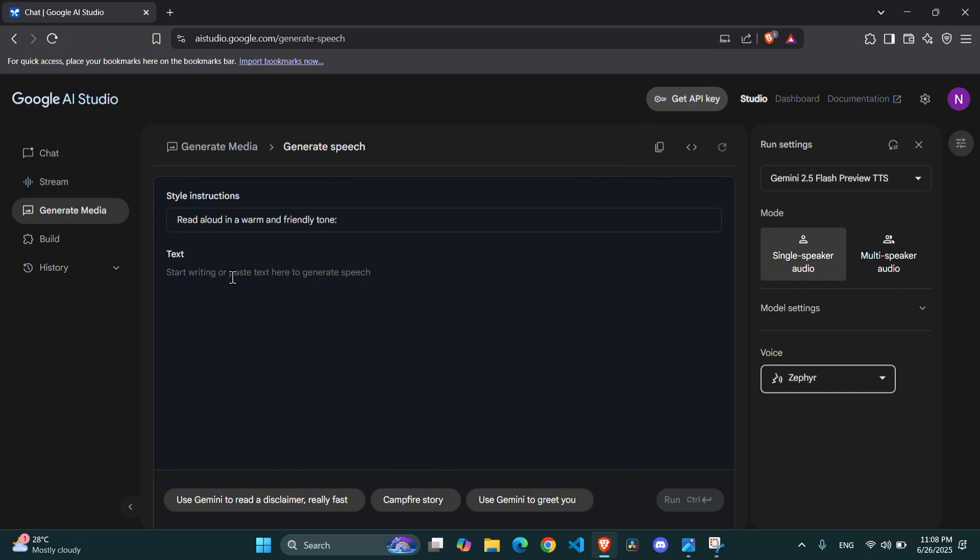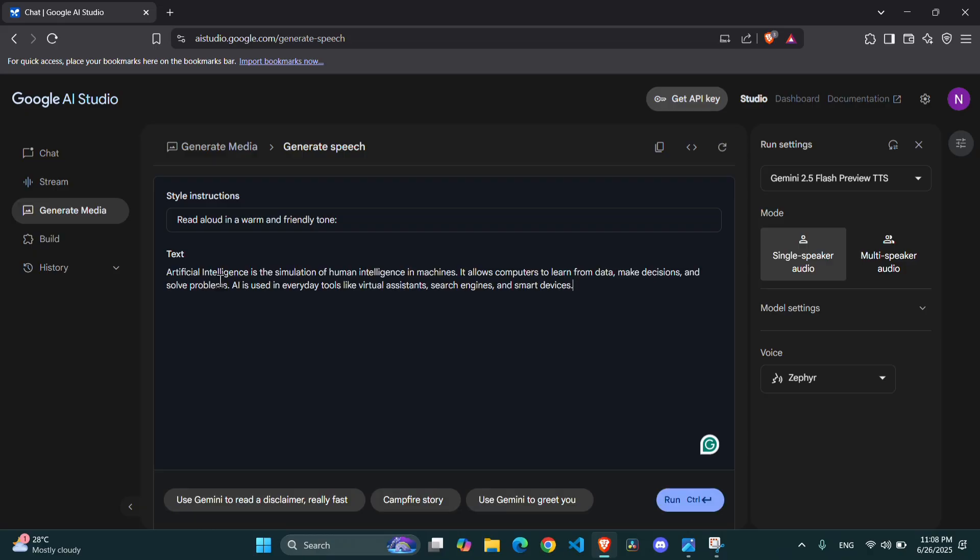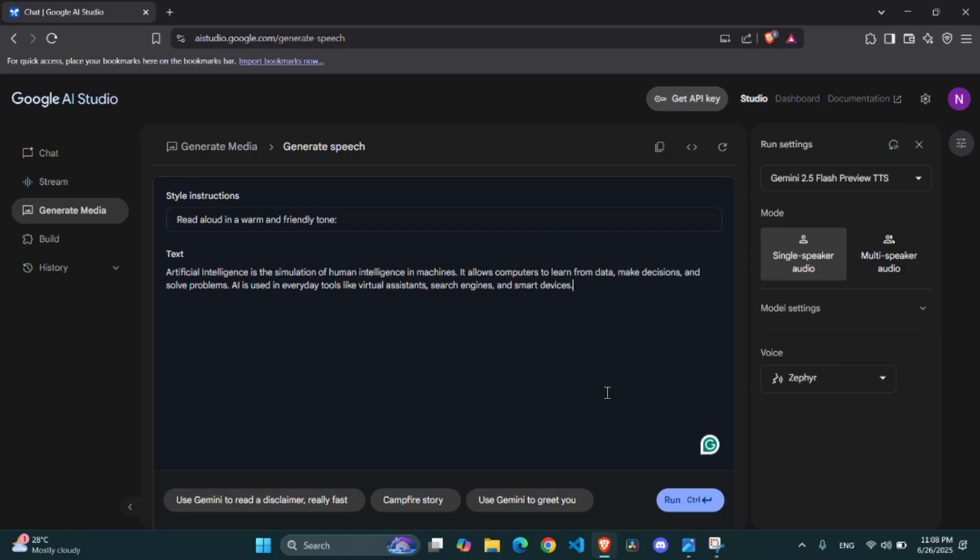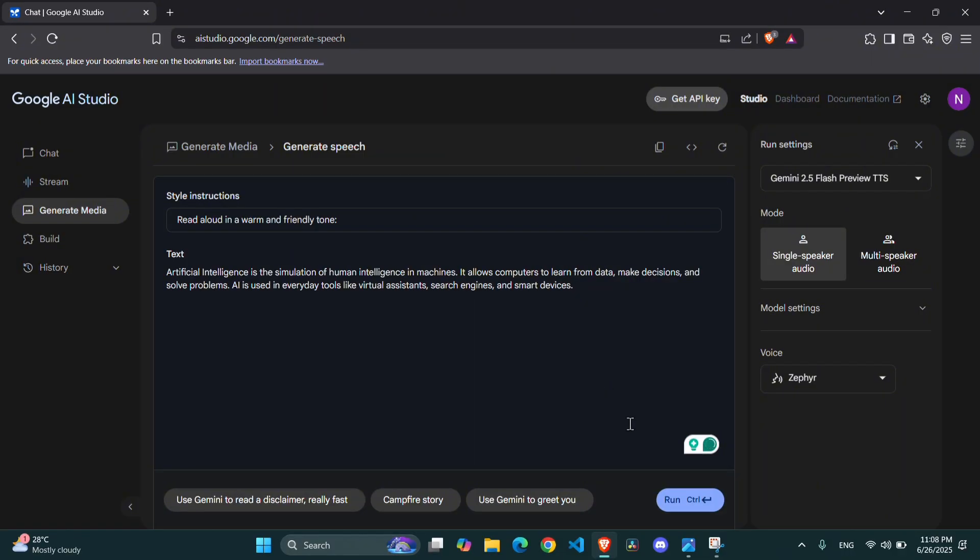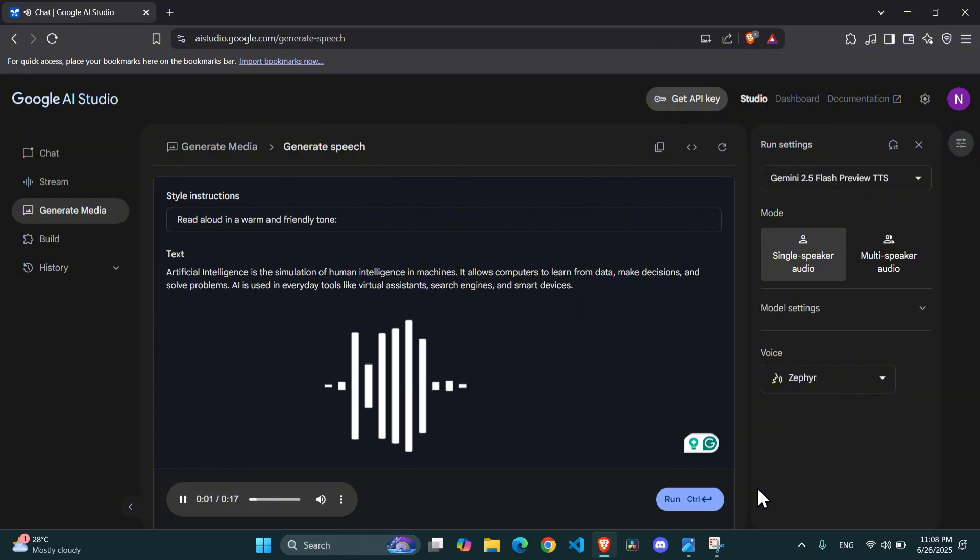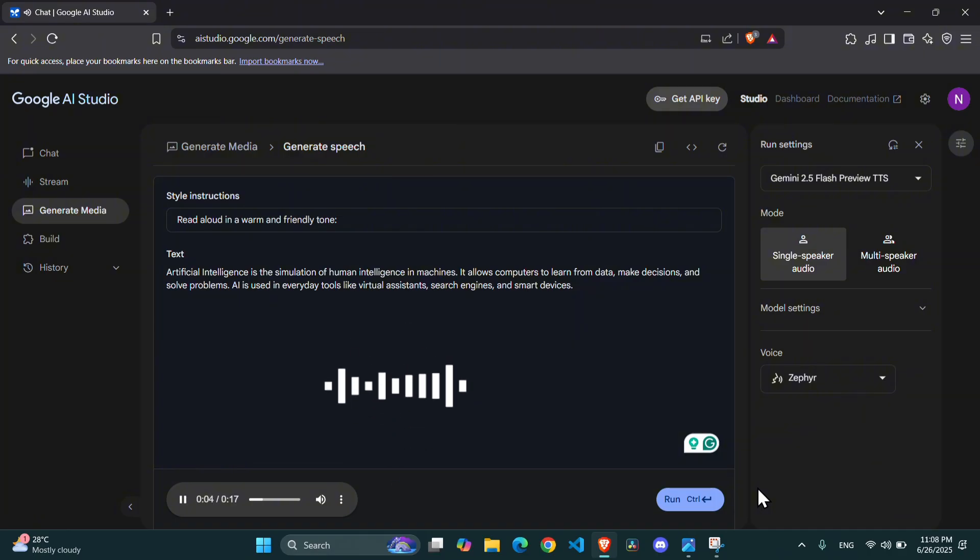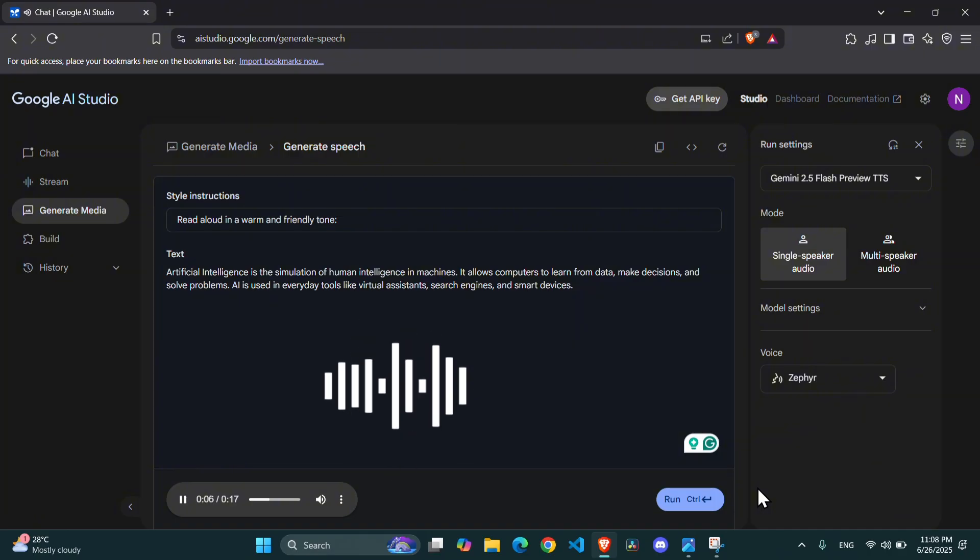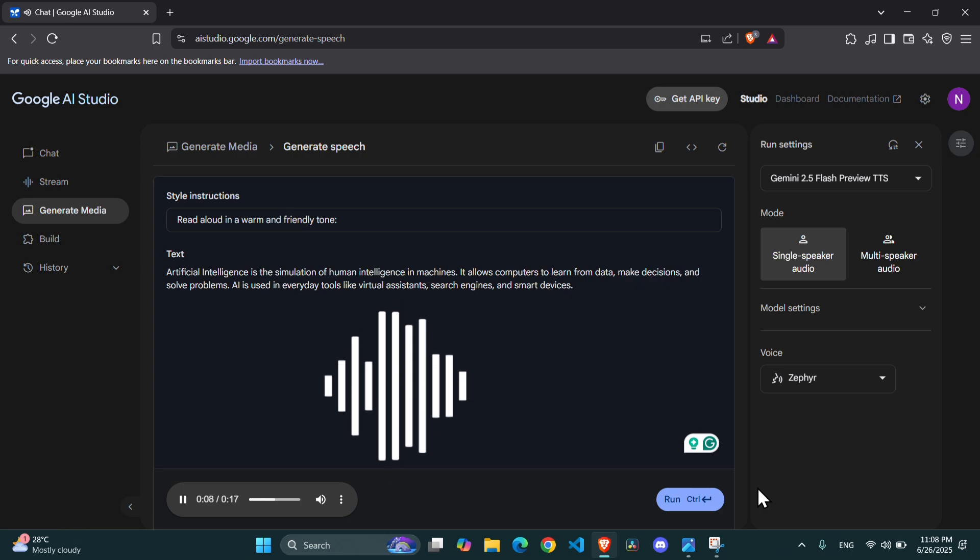Now, let's add some text. In the text box, paste or type in the script you want to be read aloud. For this demonstration, I'll put in a short paragraph about AI. Once you've got your text in, simply click the Run button. Give it a few seconds, and there you have it. Your generated voiceover. Let's listen to how natural that sounds. Artificial intelligence is the simulation of human intelligence in machines. It allows computers to learn from data, make decisions, and solve problems.